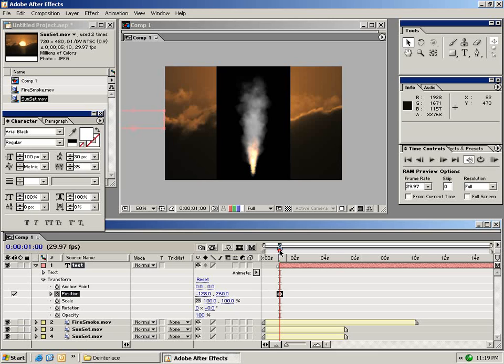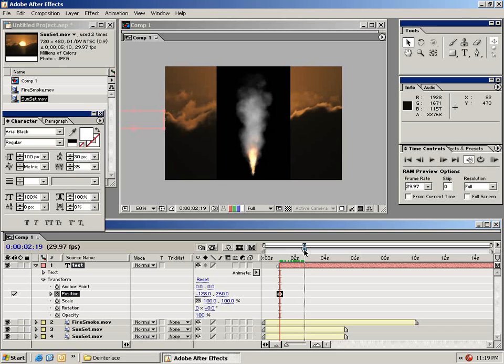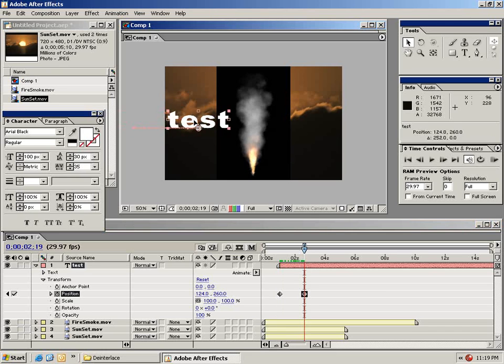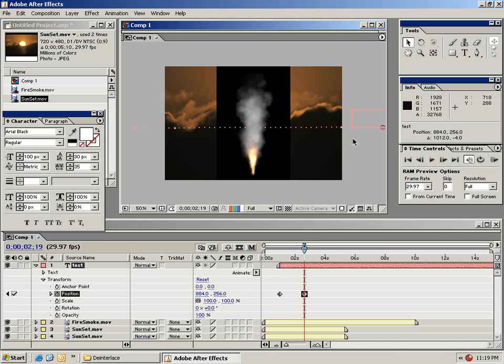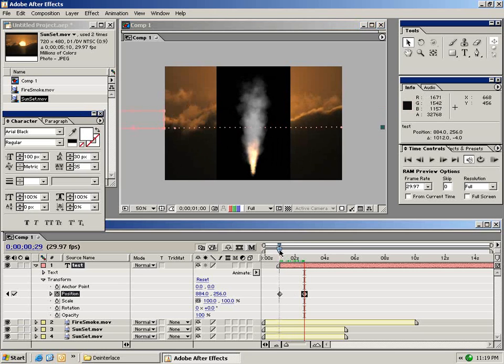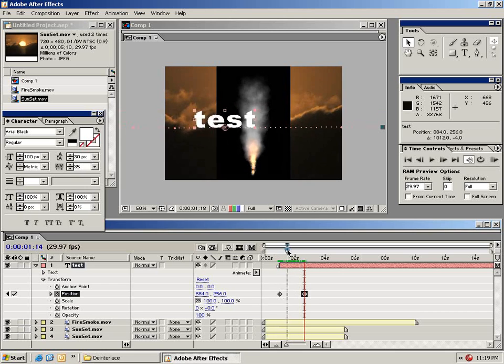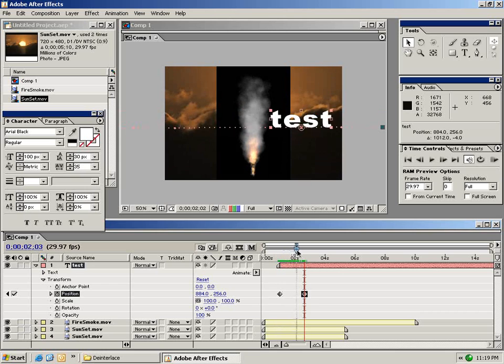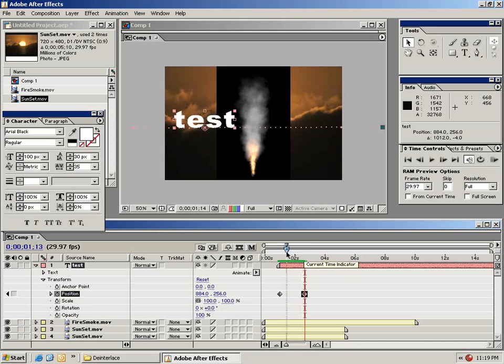Now I'm going to move my playhead forward in time to say about here. And then I'm going to take this text layer and drag it across my timeline. Now as you can see it automatically creates an animation path. So if I go ahead and scrub back through this you see that my text layer crosses the composition. So this is how you create animation.